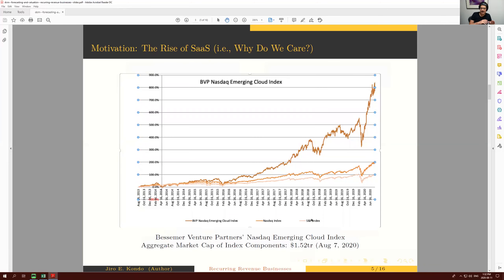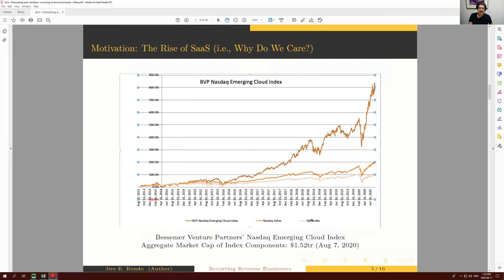My view is that because both SaaS and recurring revenue are gaining an increasing share of the economy, having solid rigorous skills for valuing these types of companies is important currently and will grow in importance going forward. This topic isn't often covered in typical finance courses, so hopefully you'll find it useful.